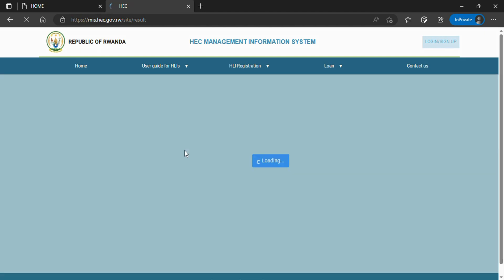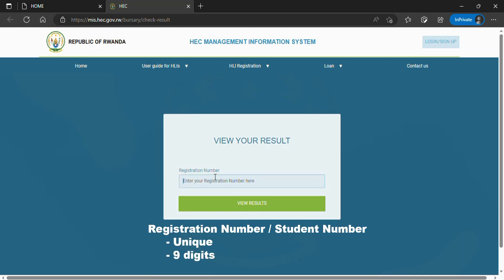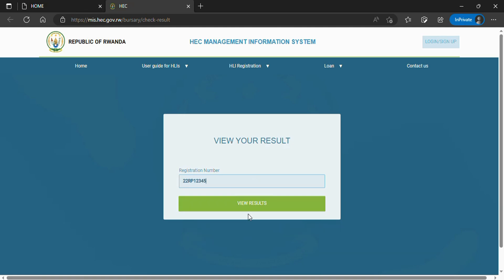A registration number is a unique number given to a student during the university application process. It contains nine digits here in Rwanda. First check that you have entered the correct registration number, then click 'View' or 'Search Results.'